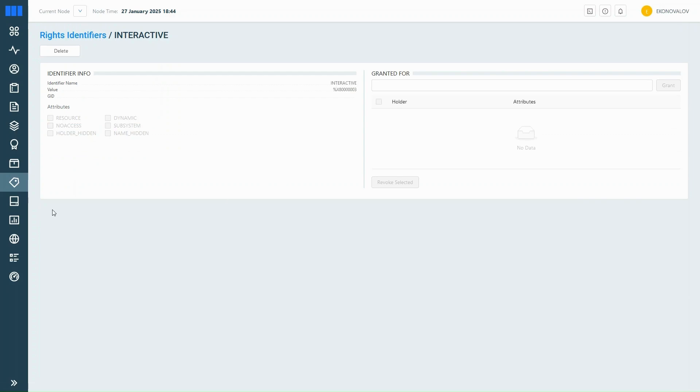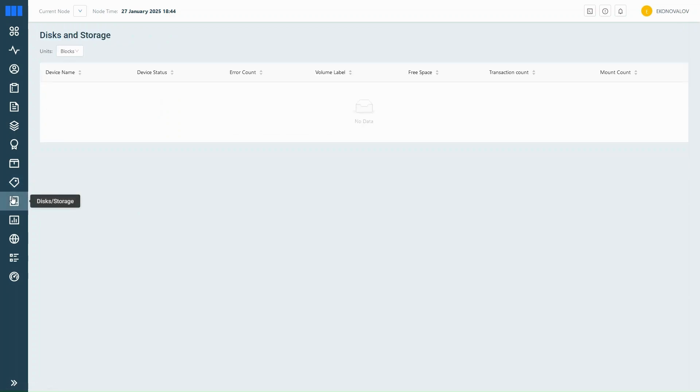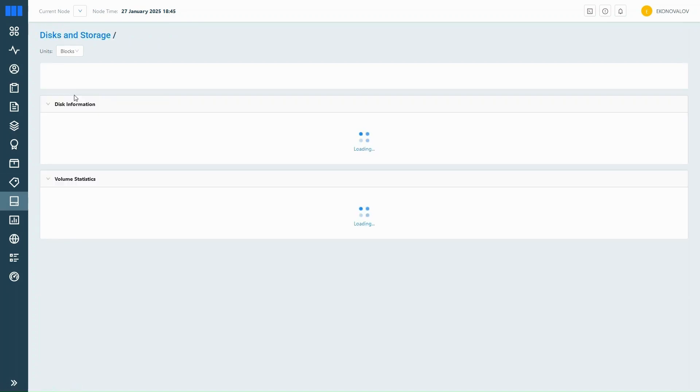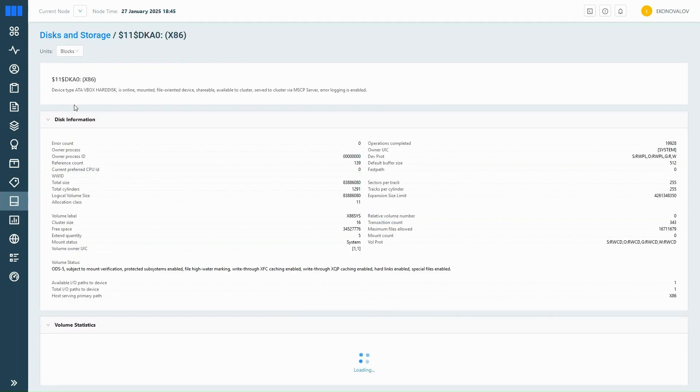Now let's take a look at the system storage. Here you can see a list of all these devices available. In this case, there are five. Clicking on any of them gives you detailed information like size, status, and how they're being used.